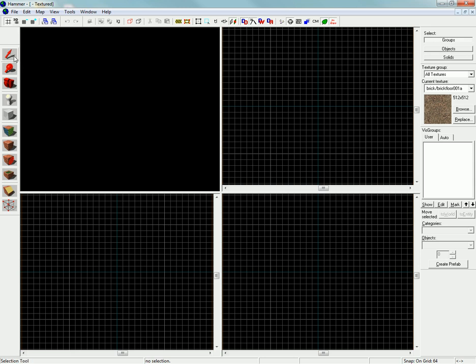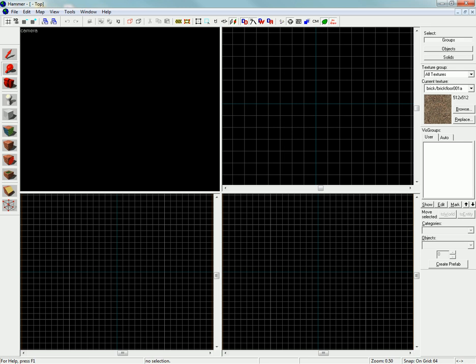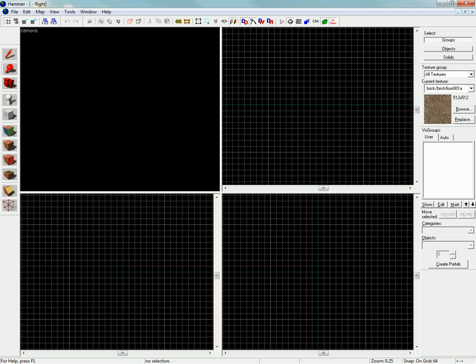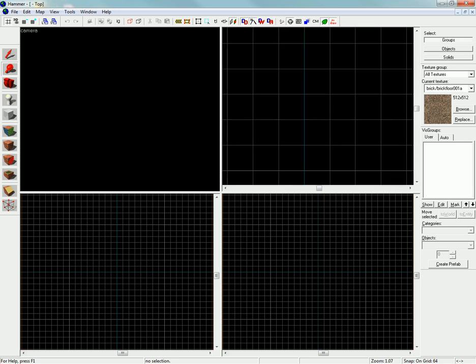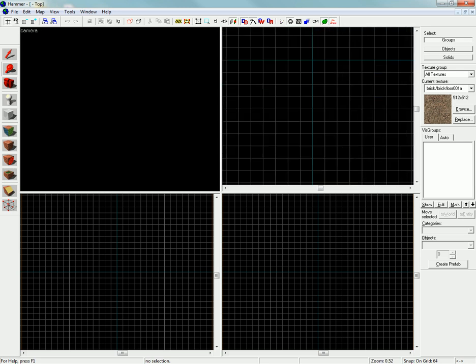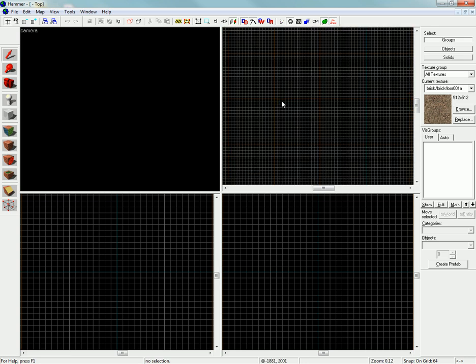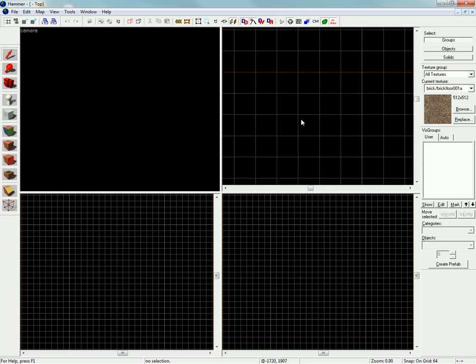This is the selection tool. In simple terms, it selects brushes and resizes them. This is the magnifying tool. You left-click to zoom in and right-click to zoom out. However, if you scroll with the mouse wheel, you can achieve the same effect, so you don't need it.